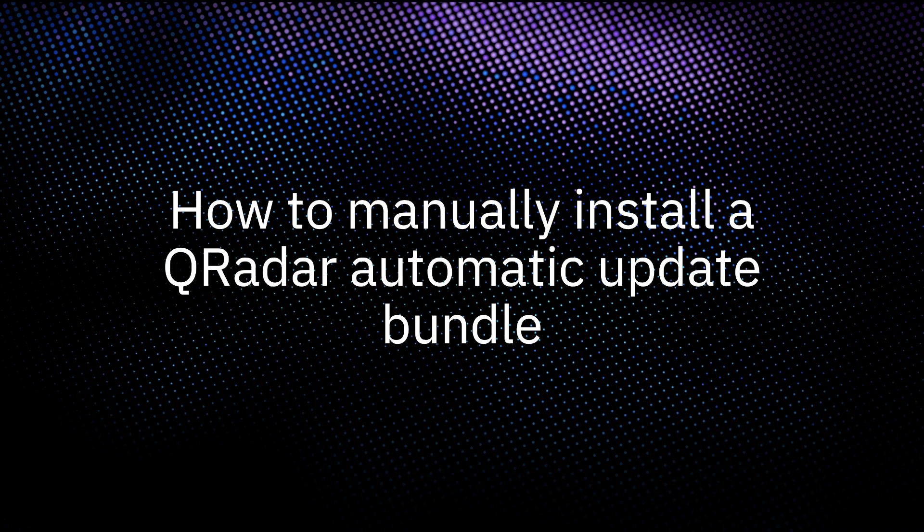Hello, I'm Asher from QRadar Support, and in this video, I will show you how to manually install the QRadar automatic update bundle.